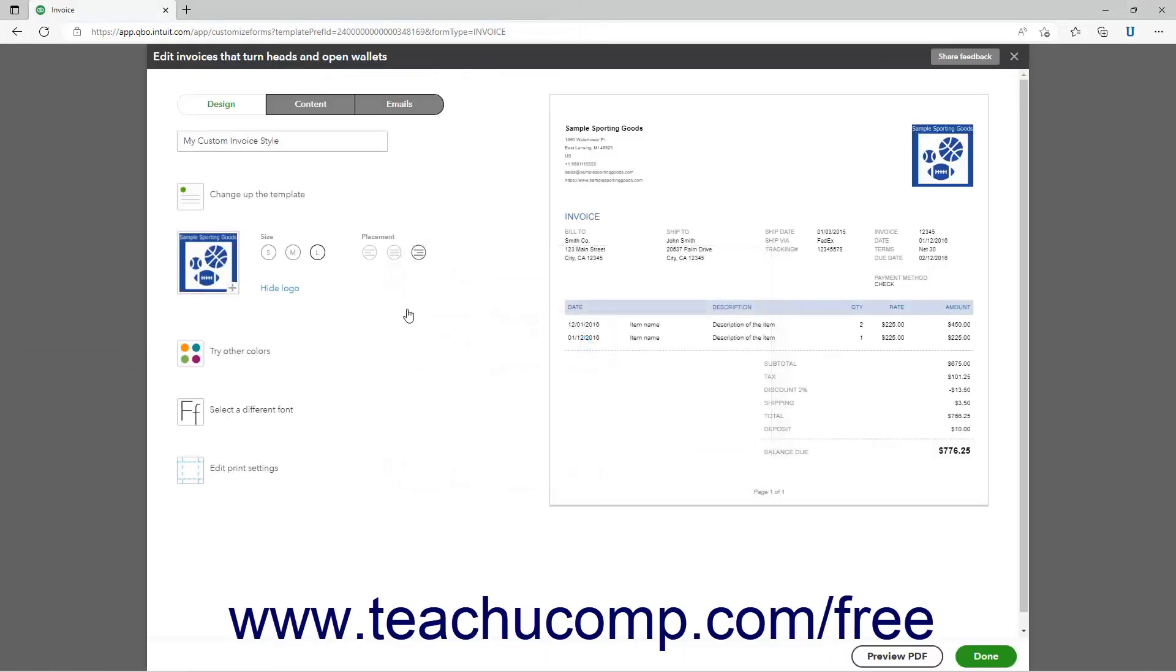Note that this copy of the logo is only changed within this form and doesn't change the version selected within the Account and Settings window. Also, the color of the form automatically changes to best complement the selected logo, although you can change it as needed.